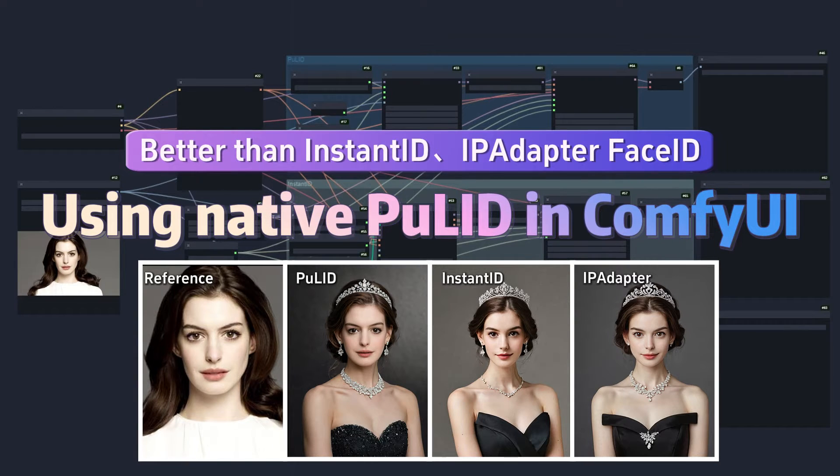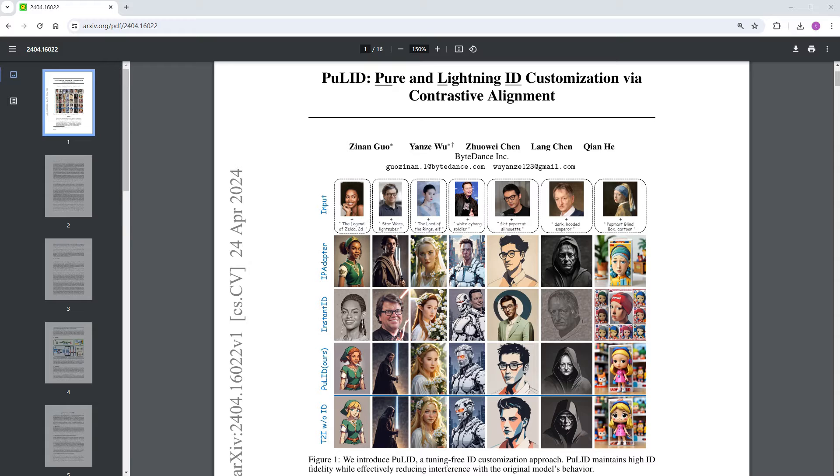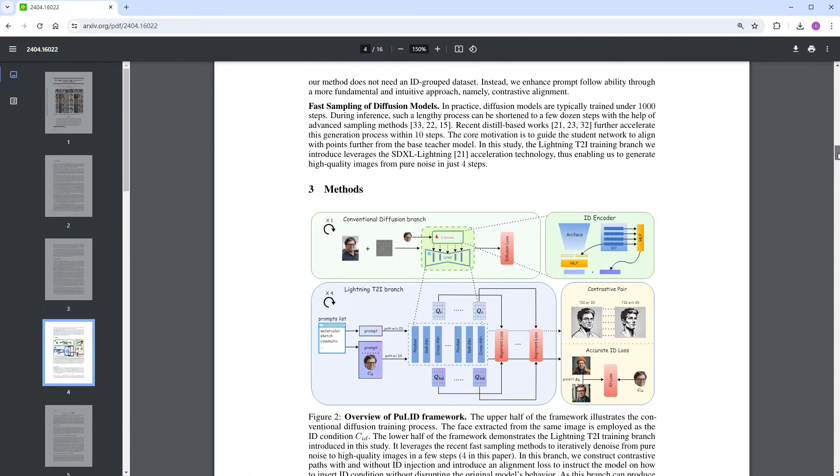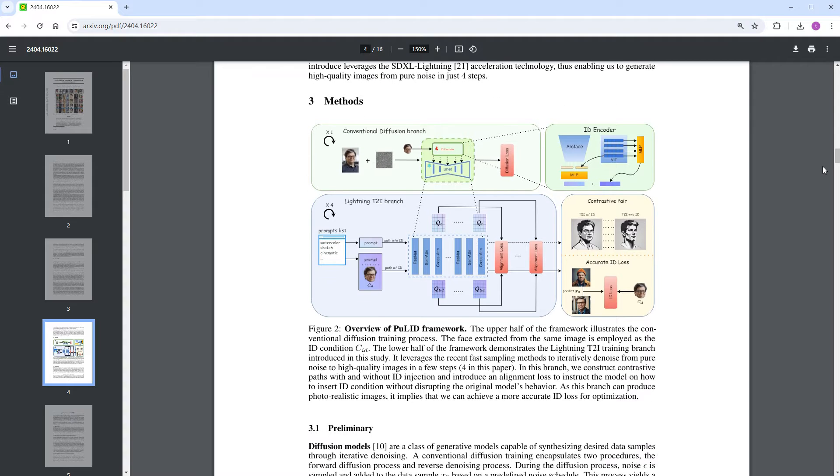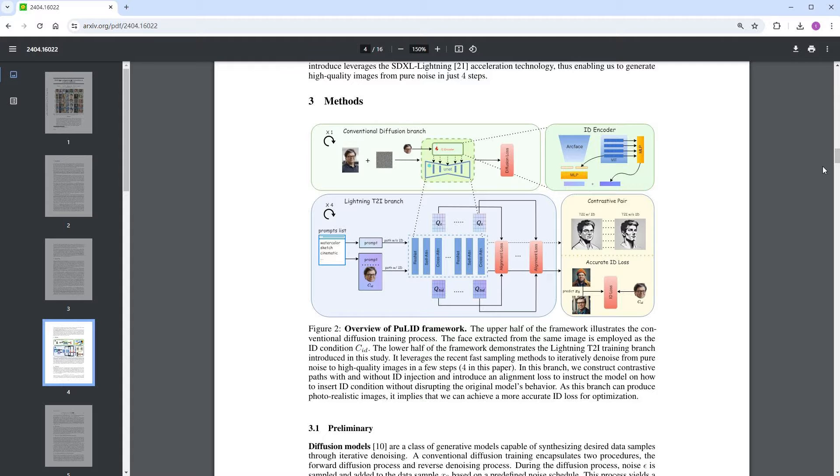PULID is a recent identity consistency solution that was released recently. According to the official information, it employs an innovative comparative training method which can generate images highly similar to the characters in the reference image with minimal impact on the original style, background, and composition of the images.